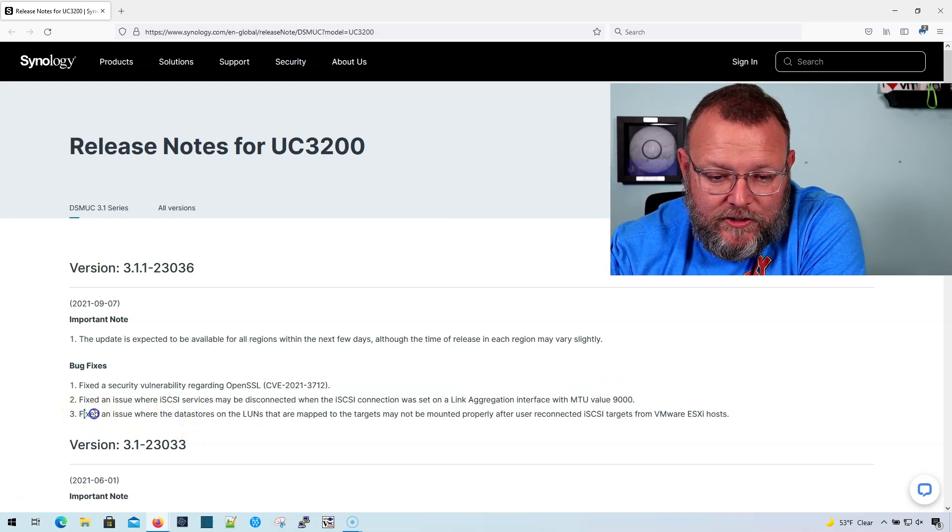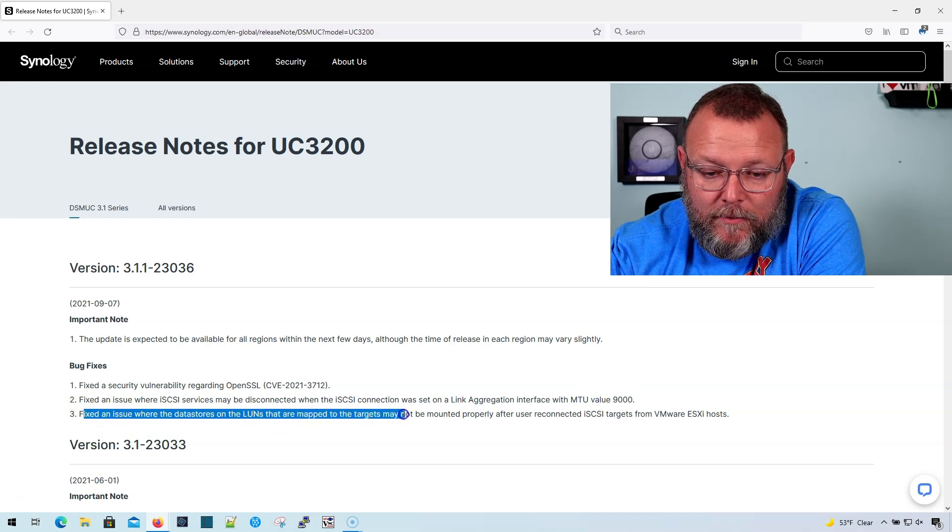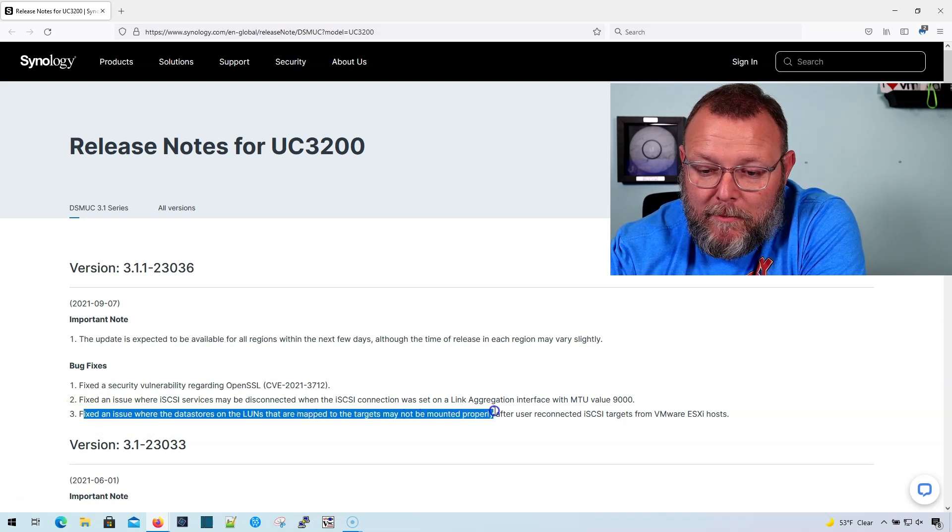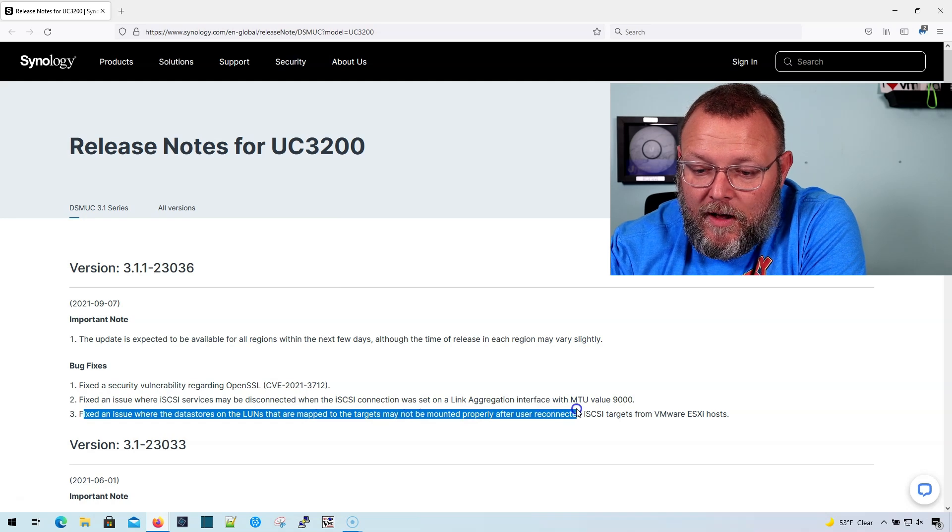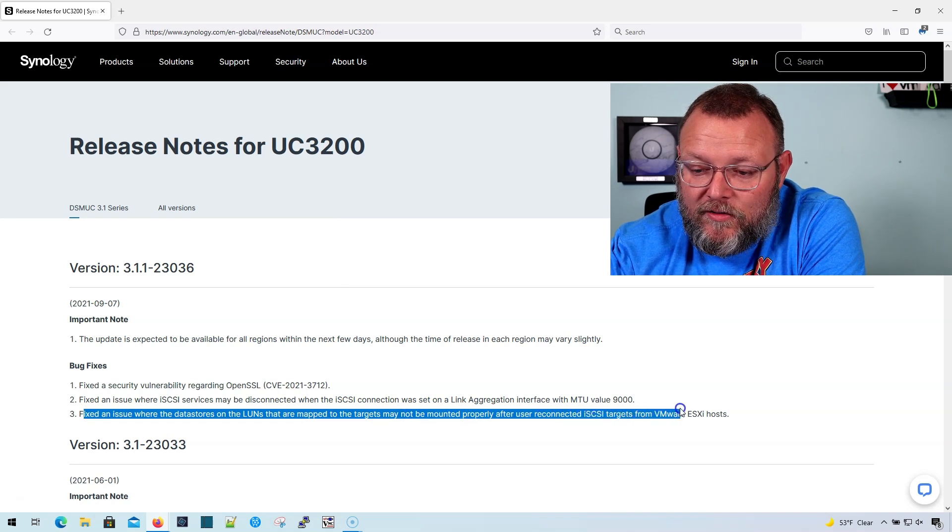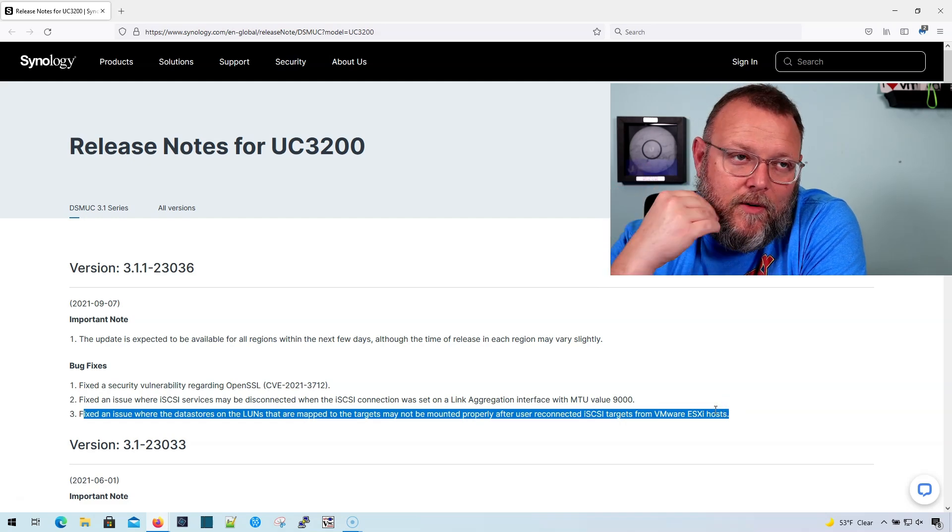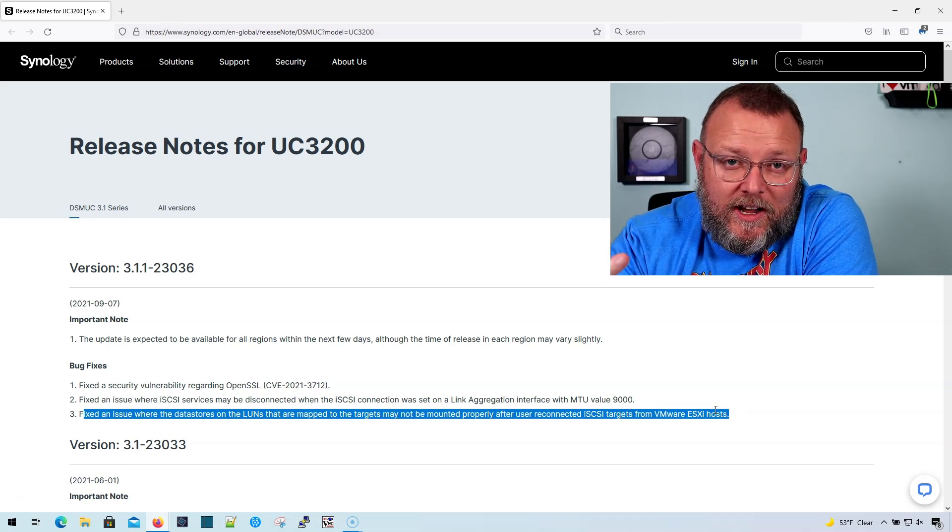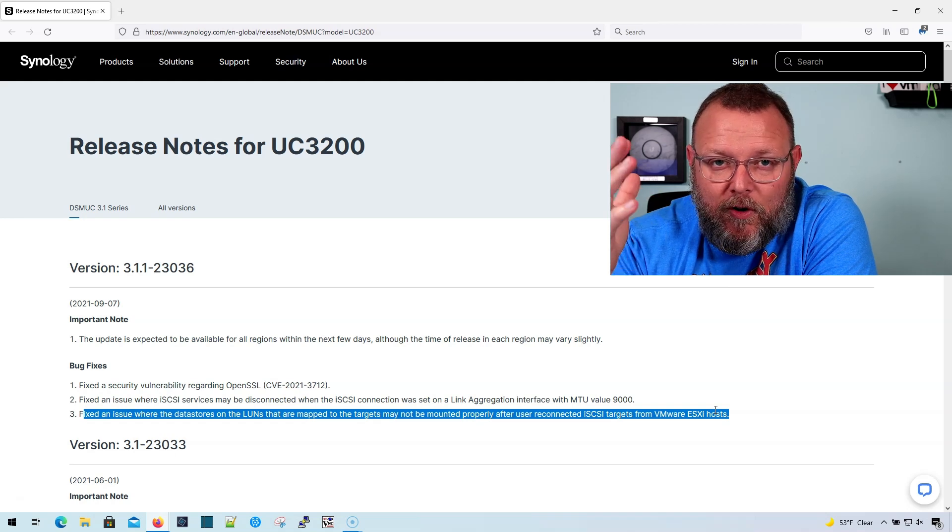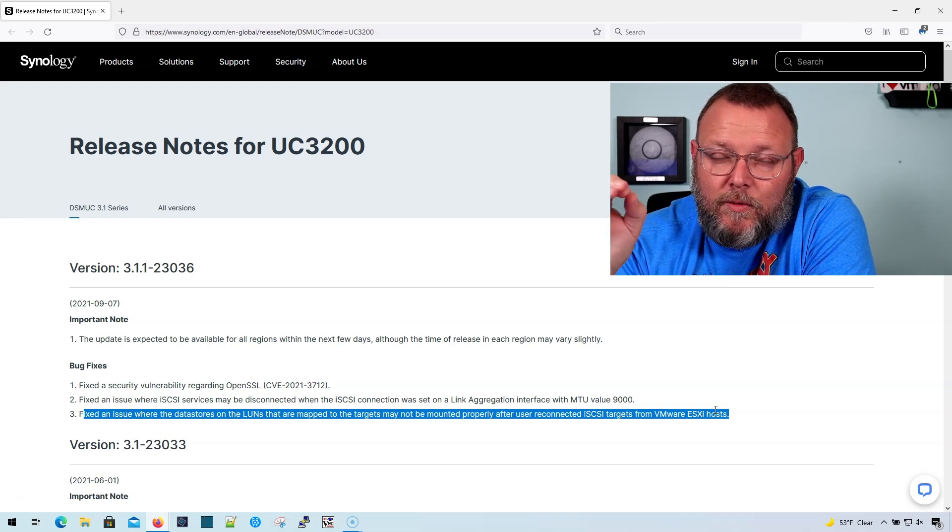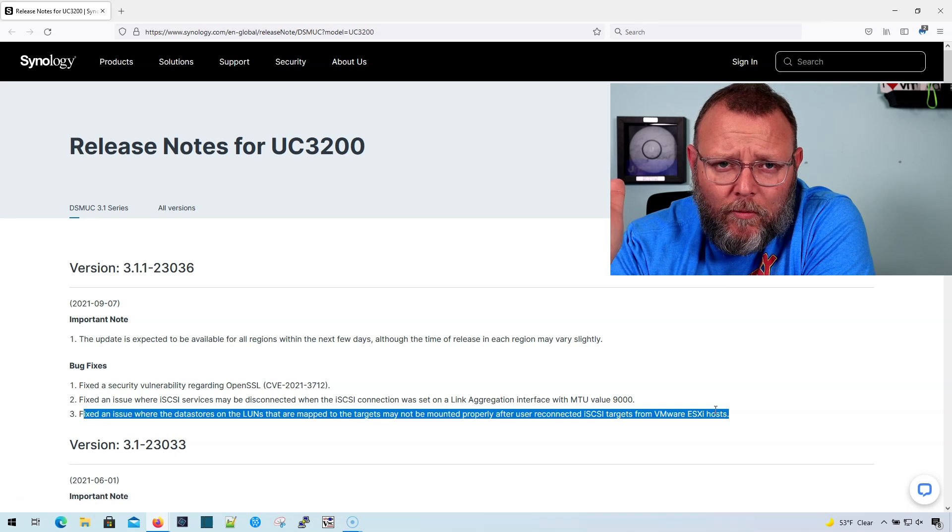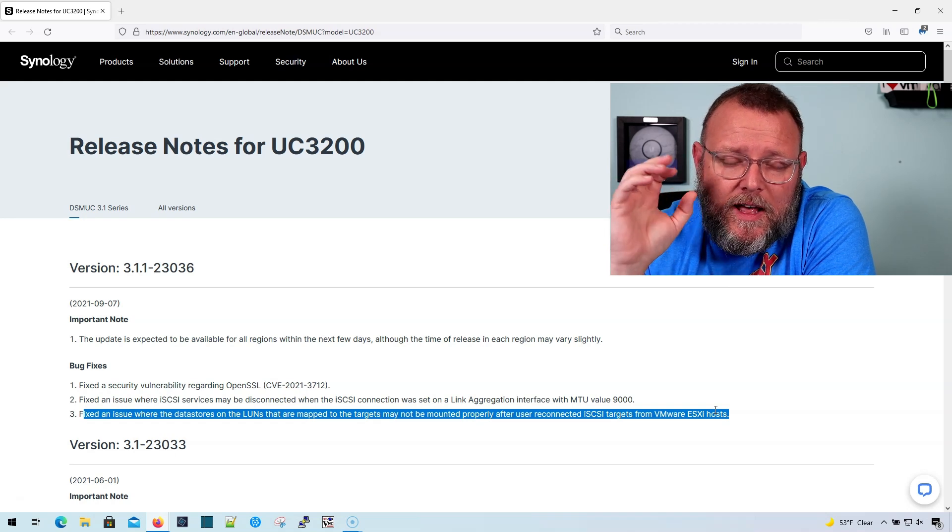And then fixed an issue where the data stores on the LUNs that are mapped to the targets may not be mounted properly after user reconnected iSCSI targets from VMware ESXi hosts. So what we don't know is if, because we didn't change the iSCSI VLAN, we don't know if the switch, for some reason, flapped the ports or whatever.